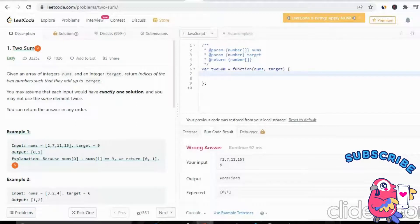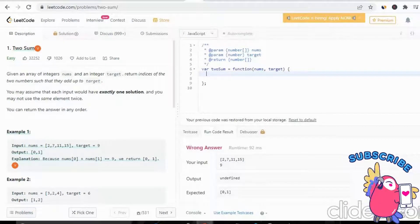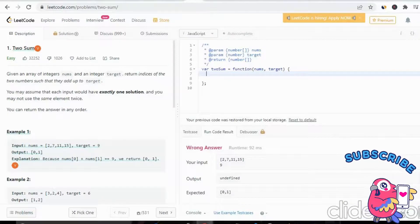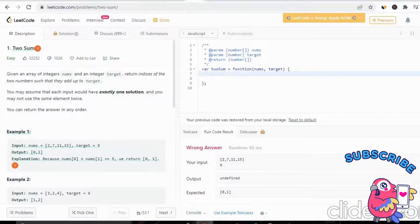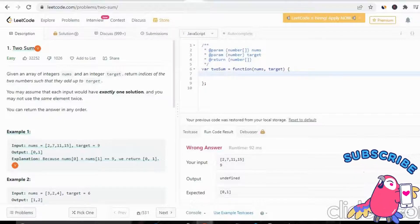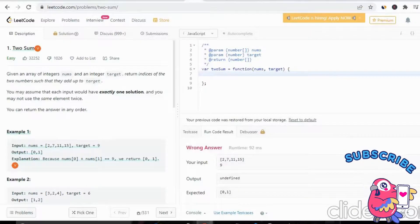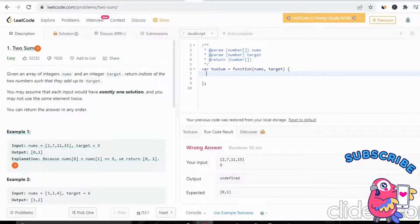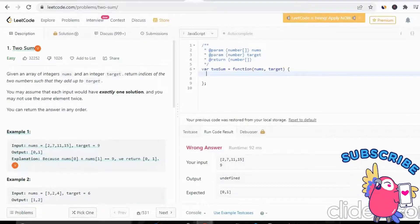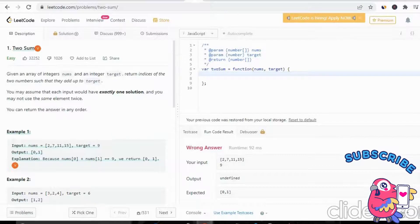Hello everyone. Welcome to my YouTube channel. Today we will see another LeetCode problem: Two Sum. This is the most interesting and popular question asked by Facebook, Google, and other big companies.